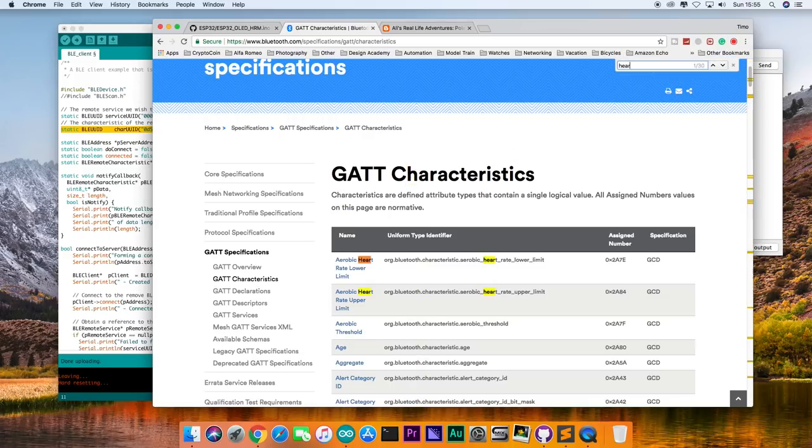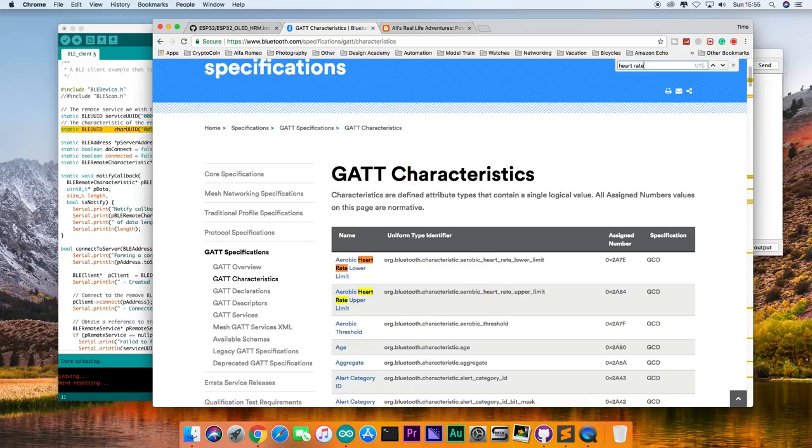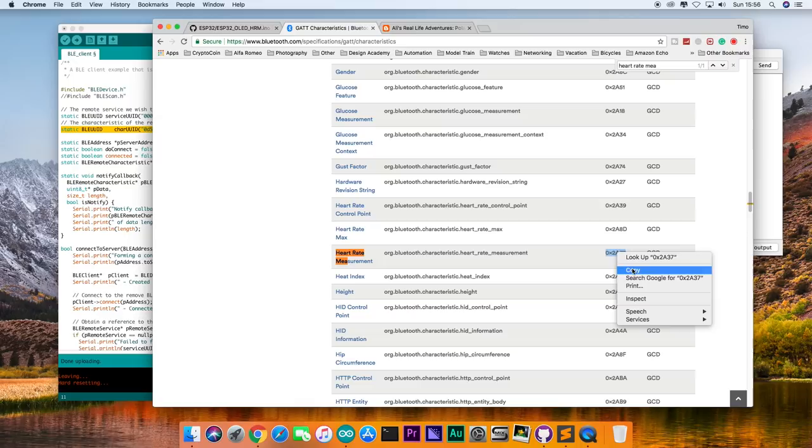I went to the Bluetooth.com website. I did a search for heart rate measurement. And it told me that I needed to be looking for hexadecimal 2A37.